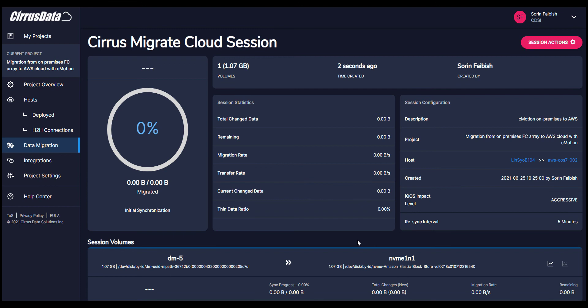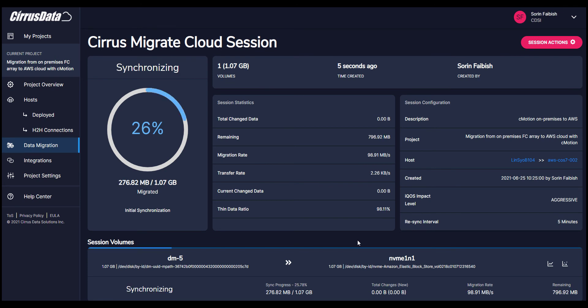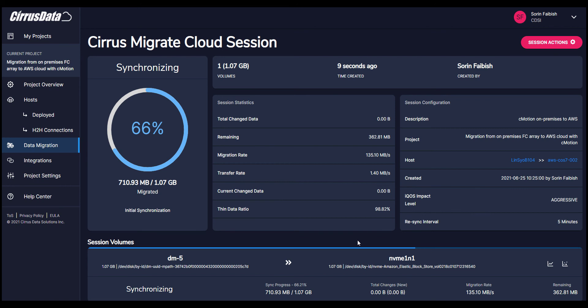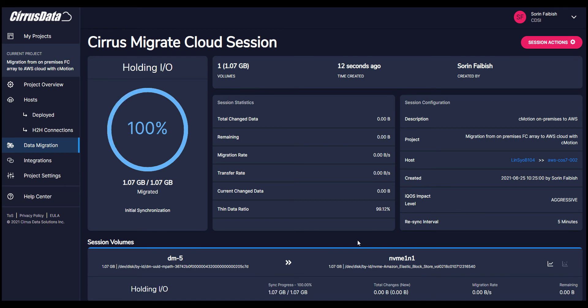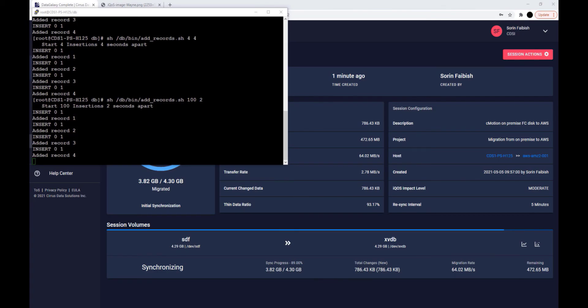Here is the dashboard to let you know how the migration is going. So now the newly created destination-managed disk is discovered automatically in AWS and is automatically paired with the source Fibre Channel Disk dev DM5. We can observe the parameters of the session, migration progress, and host details. We can see session volumes, source, destination, changes, migration rate, and the remaining data to synchronize.